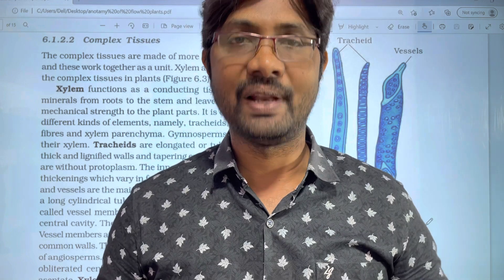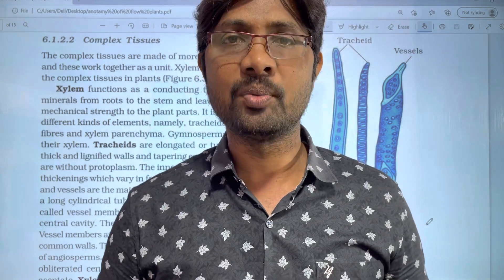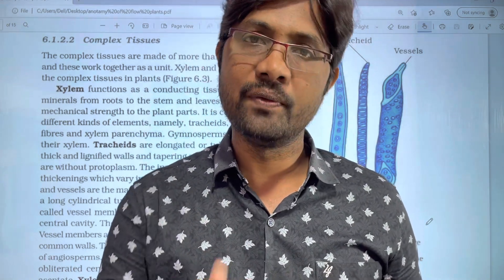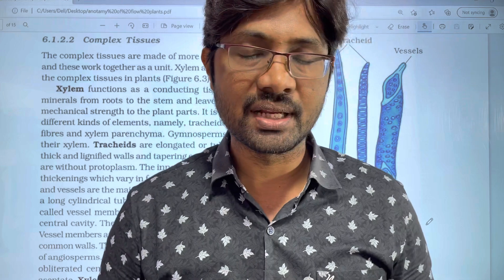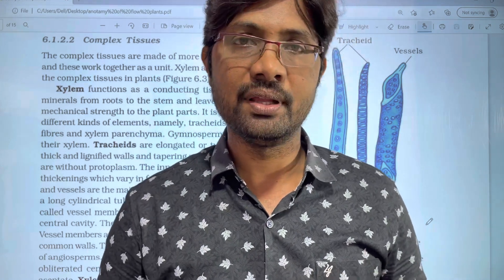Hi students, welcome to Baskets Belgy, Anatomy of Flowing Plans. We are going to approach some videos. This is the next video.